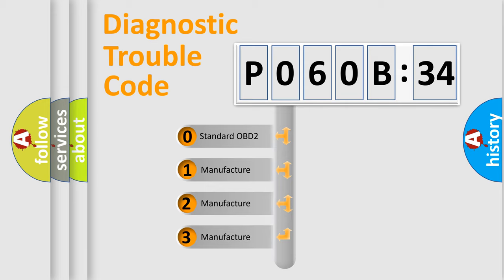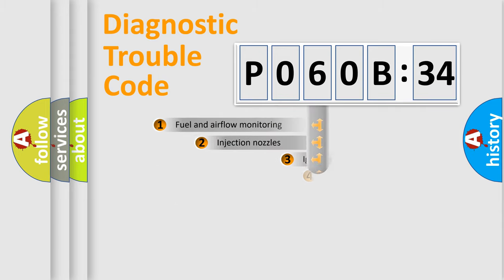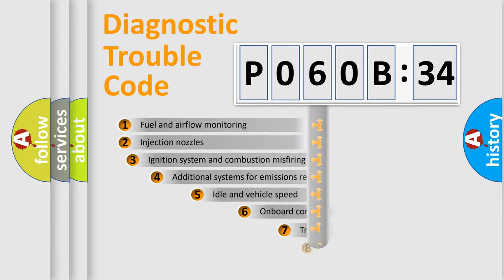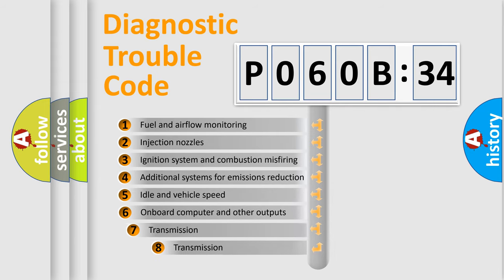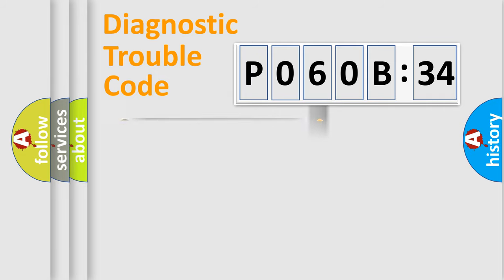If the second character is expressed as zero, it is a standardized error. In the case of numbers 1, 2, 3, it is a more prestigious expression of the car-specific error. The third character specifies a subset of errors. The distribution shown is valid only for the standardized DTC code.